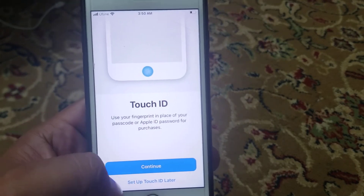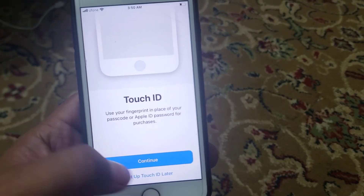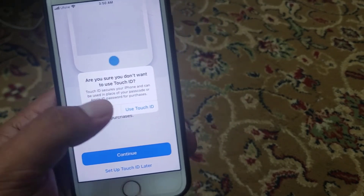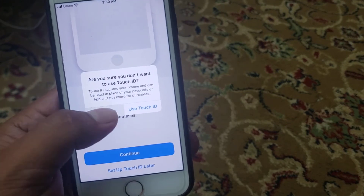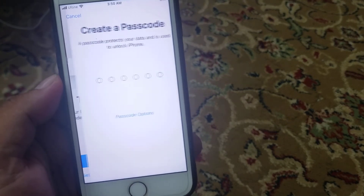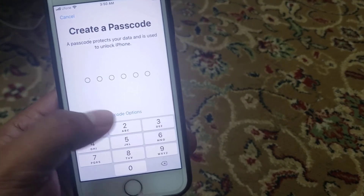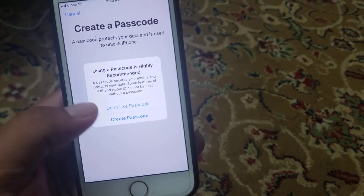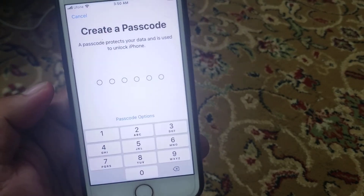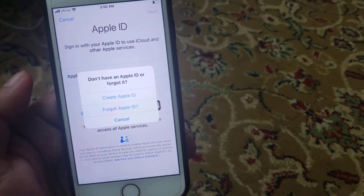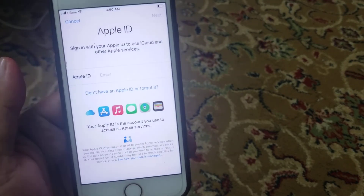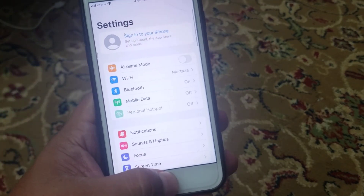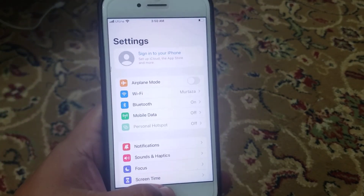Tap on 'Set Up Touch ID' and then tap on 'Don't Use.' Then tap 'Create a Passcode.' Next, tap on 'Apple ID' and tap on 'Cancel.' You can see the fix appears on screen.